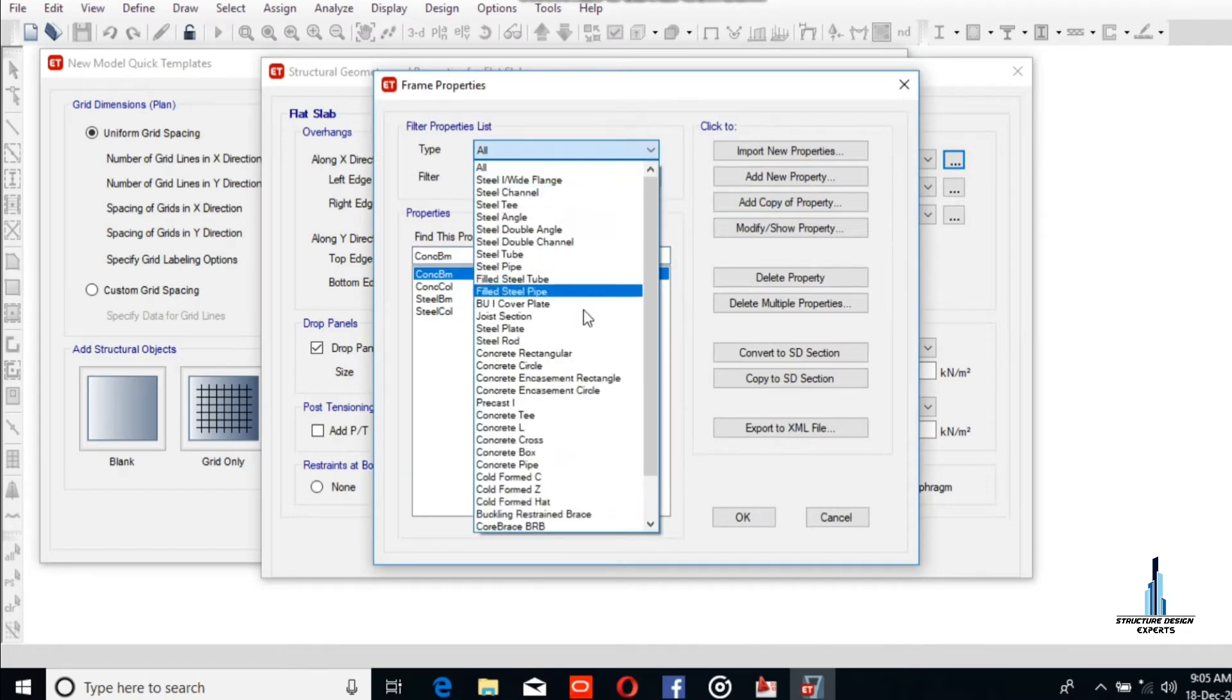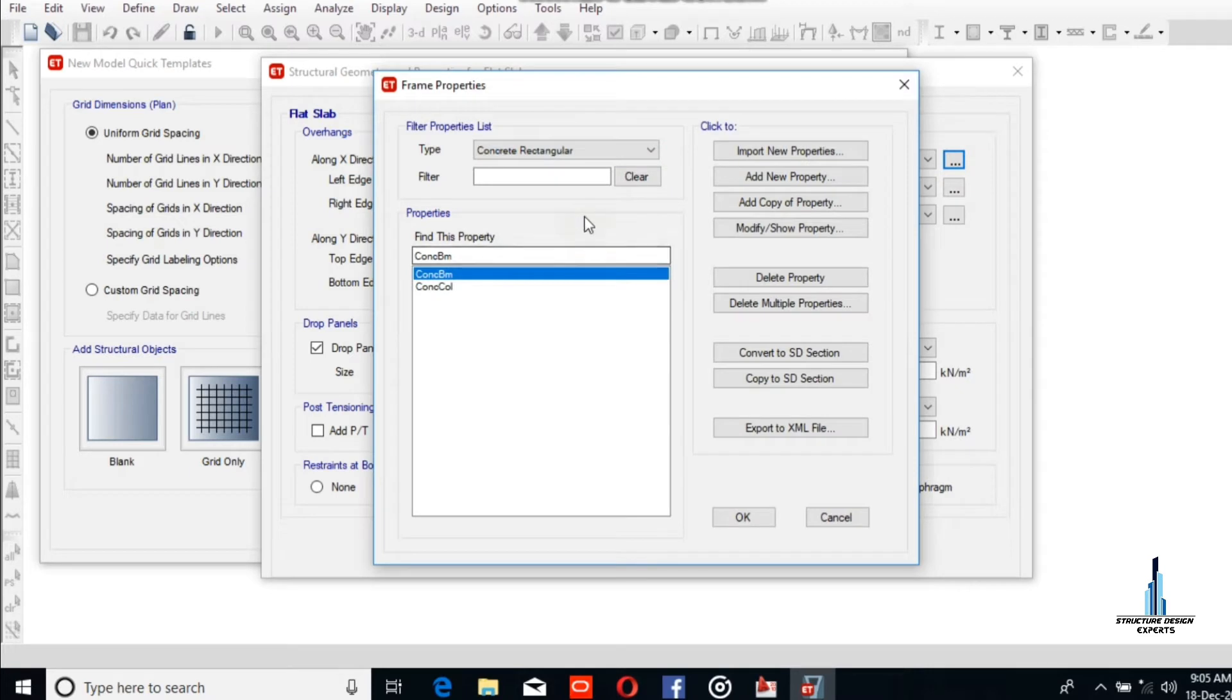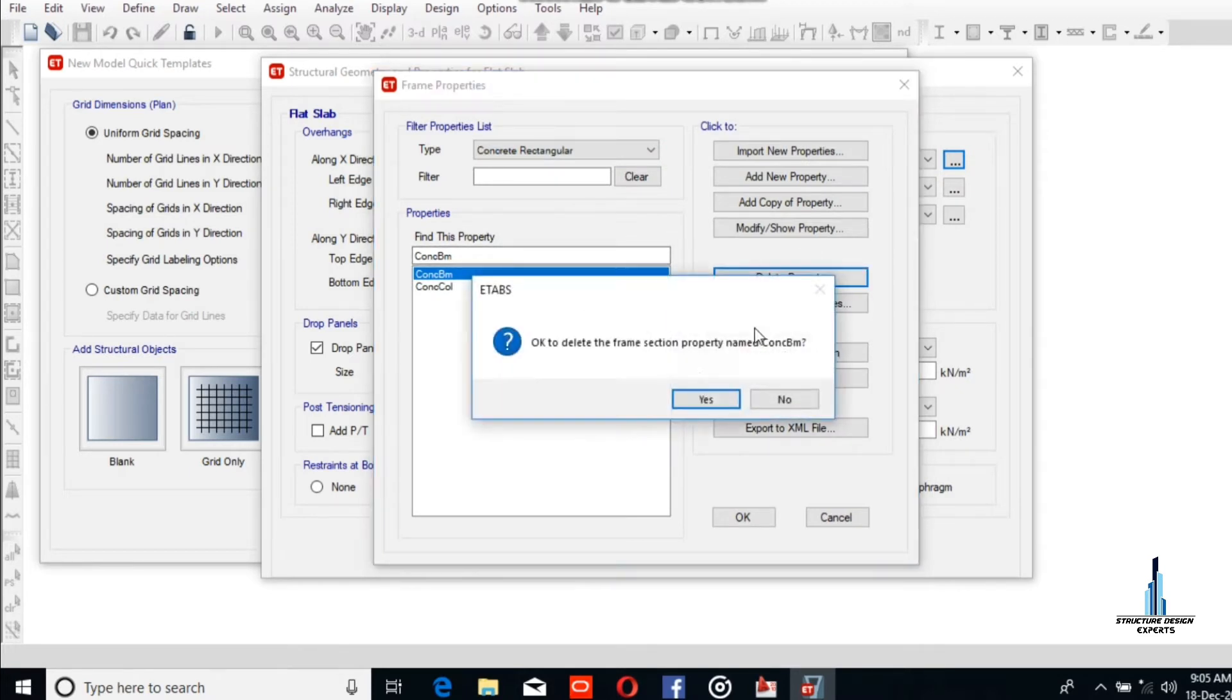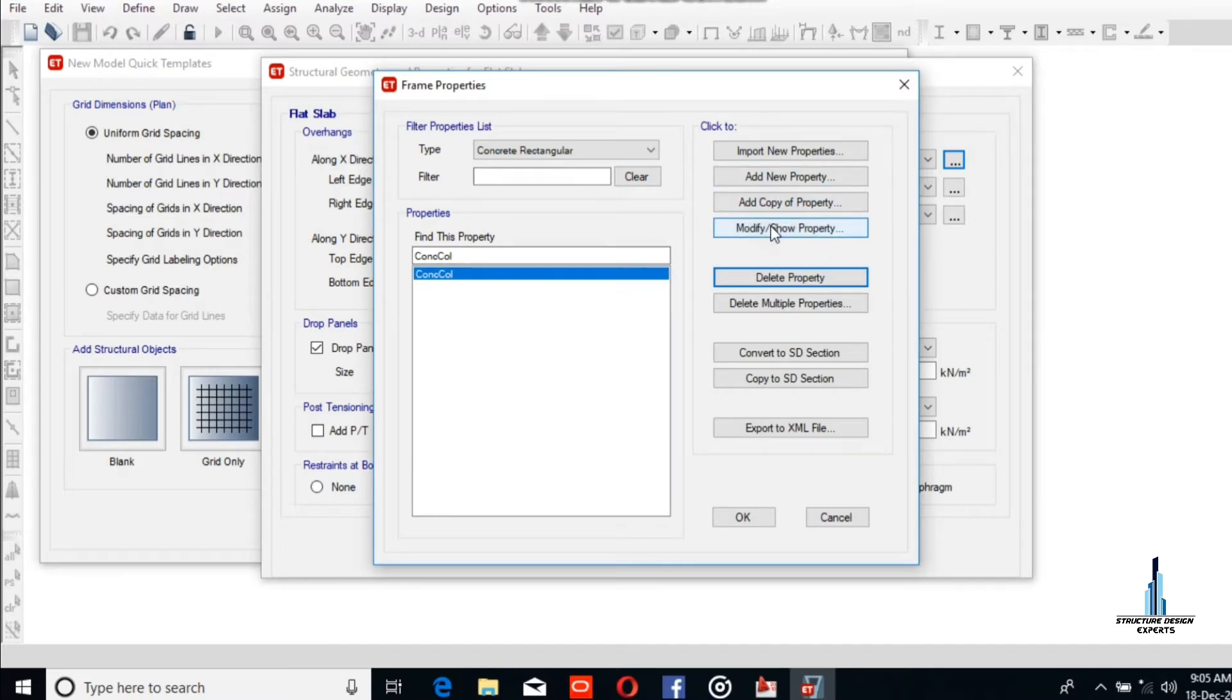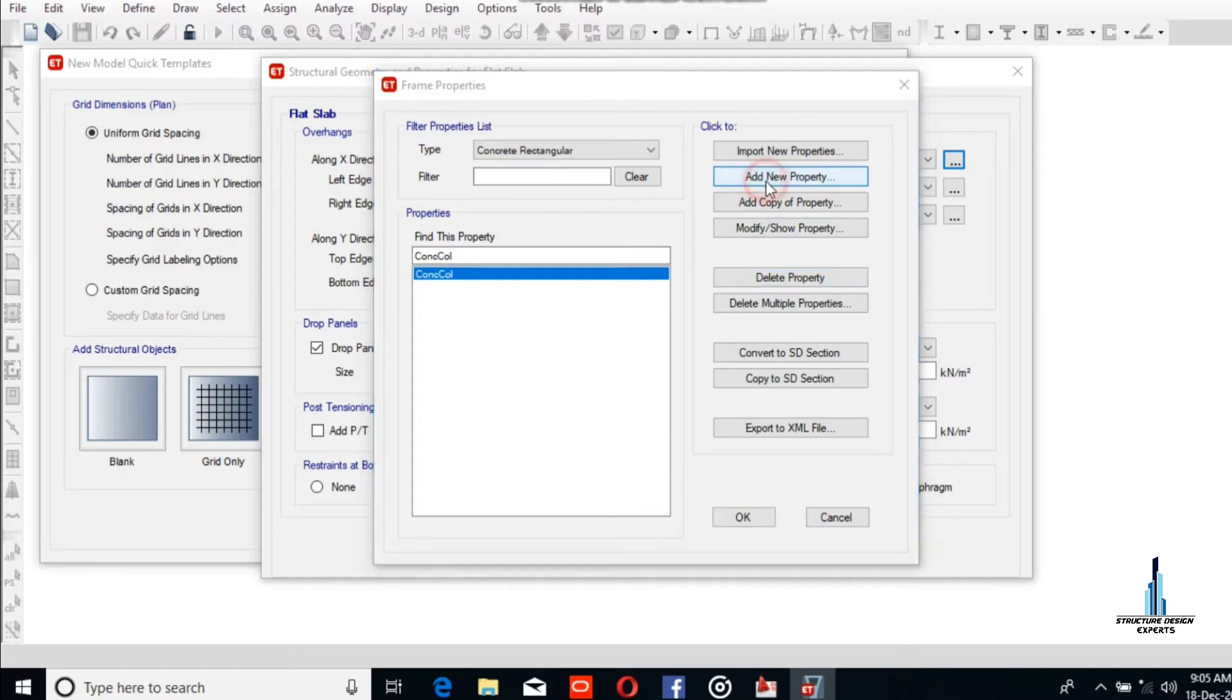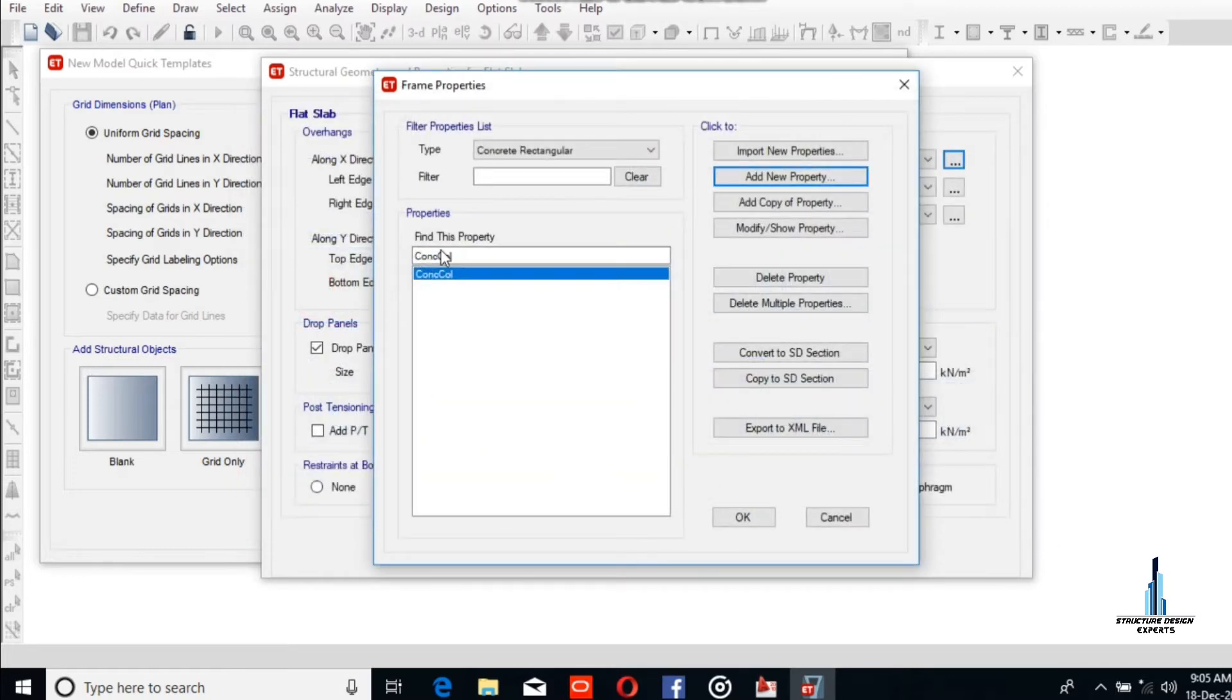We will add and edit the column like in our previous model. You can also modify and show the property, but we add a new rectangular column.